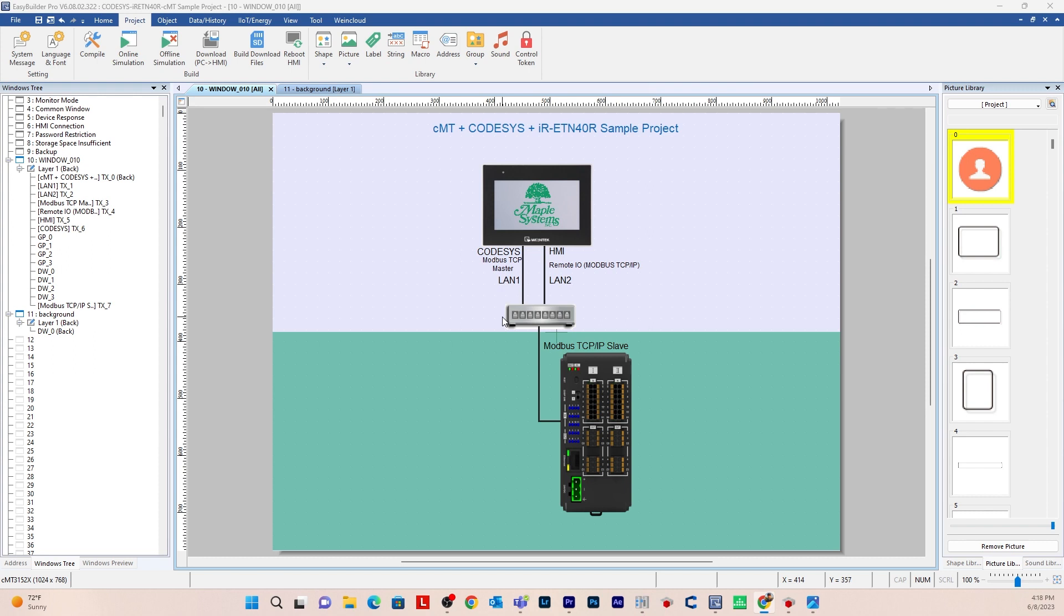So again, in order to continue with this video you have to make sure you have CODESYS activated on your CMT device.